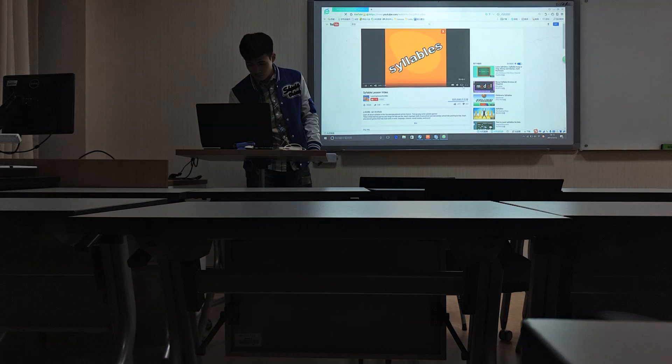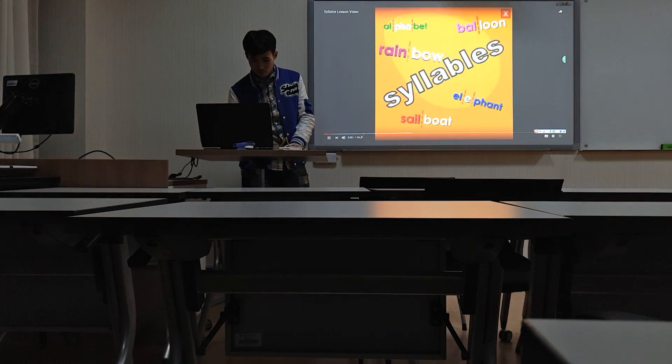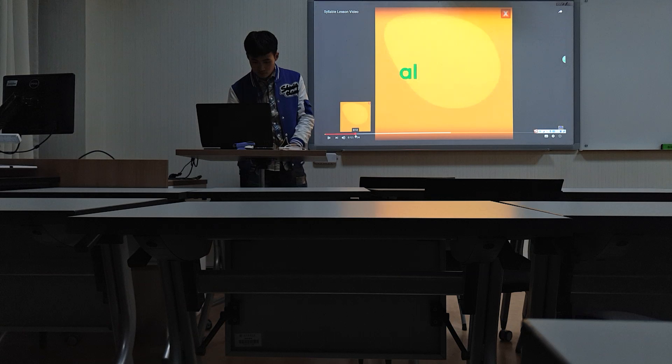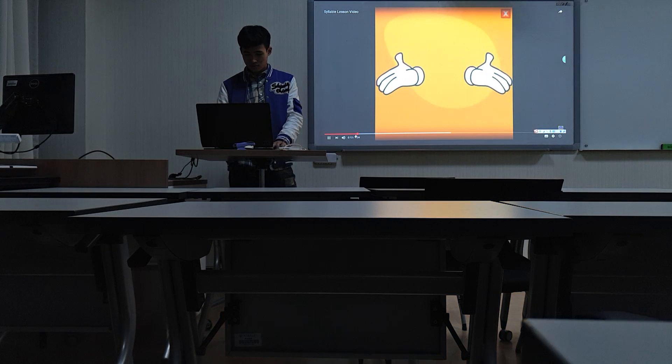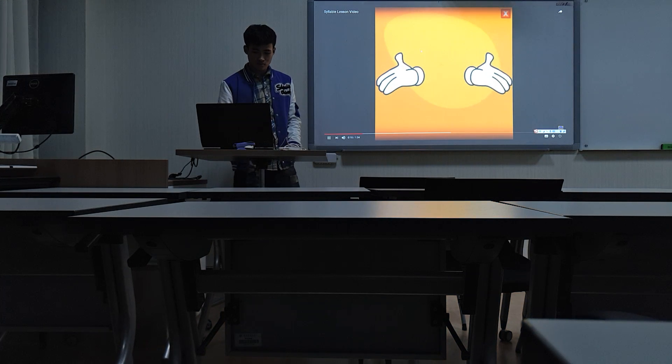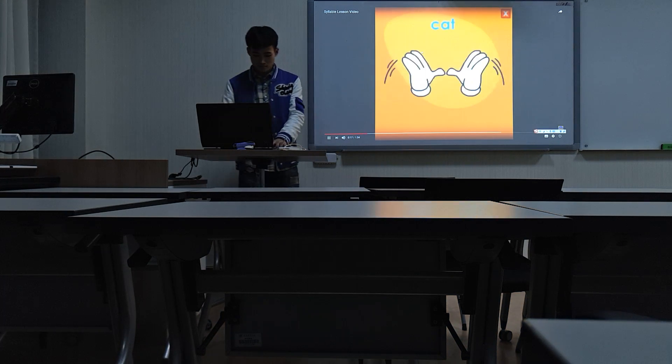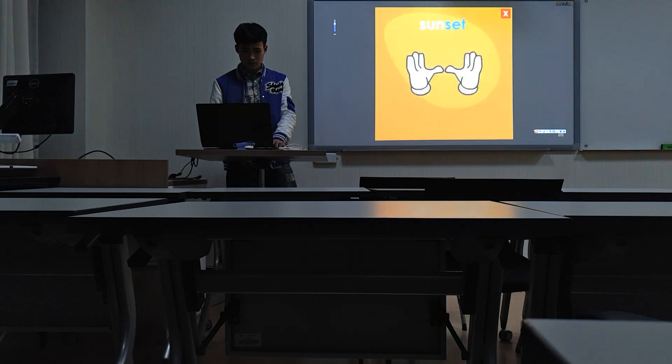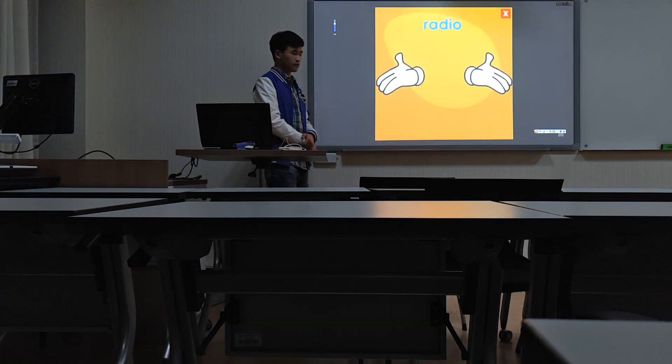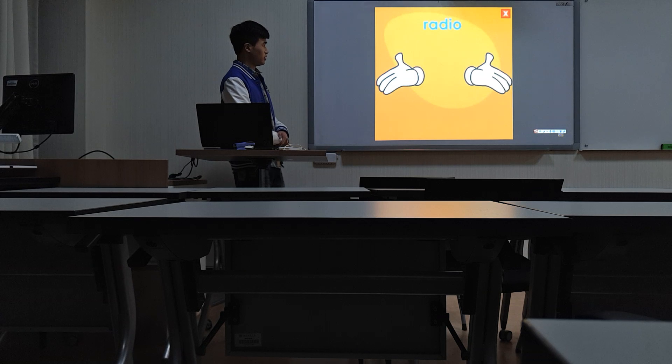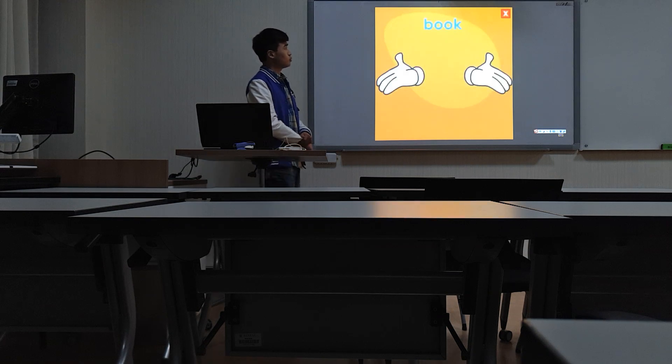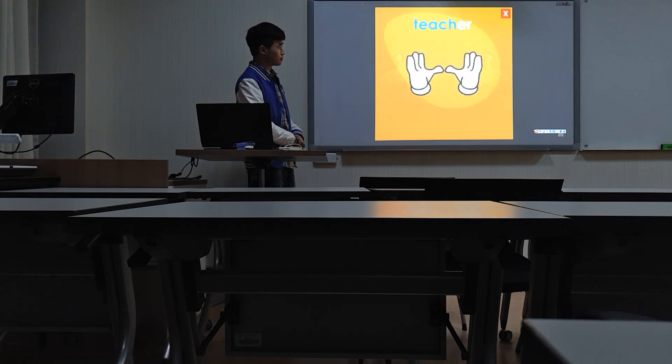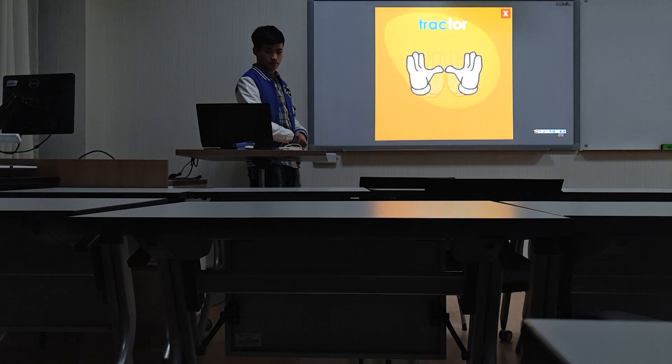A syllable is a word part. All words are made up of syllables. Knowing that works, try to fill both them. Clap with me as I say these words: cat, sunset, radio, book, teacher, tractor.